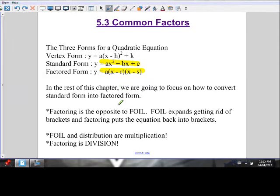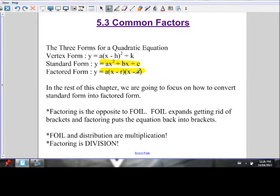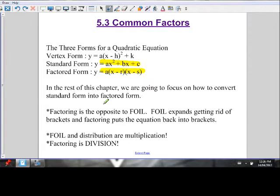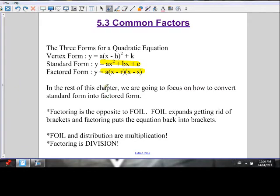Factoring is the opposite. We're going to put this equation back into brackets. So FOIL was a lot of distribution and multiplication. Factoring is going to be a lot of division.